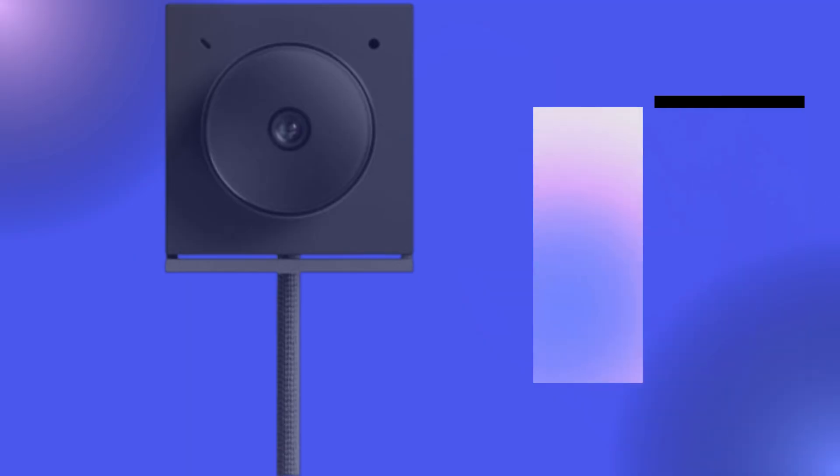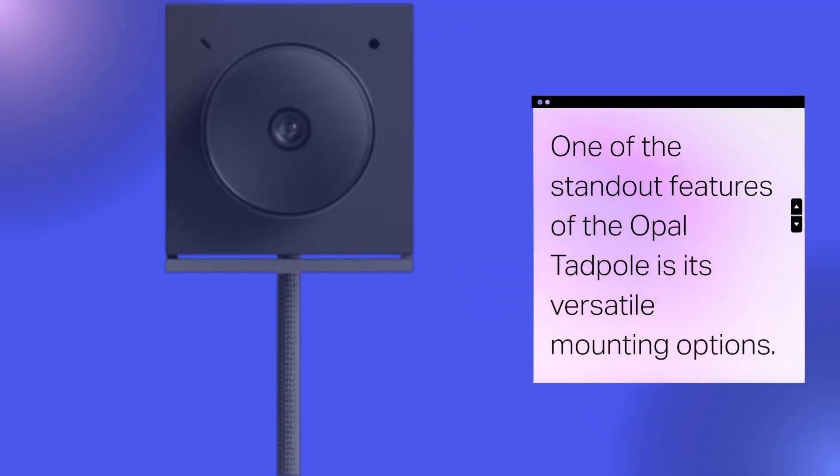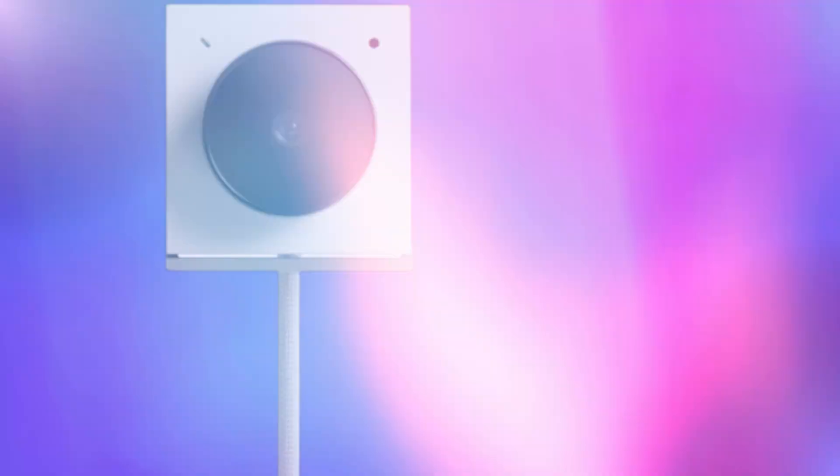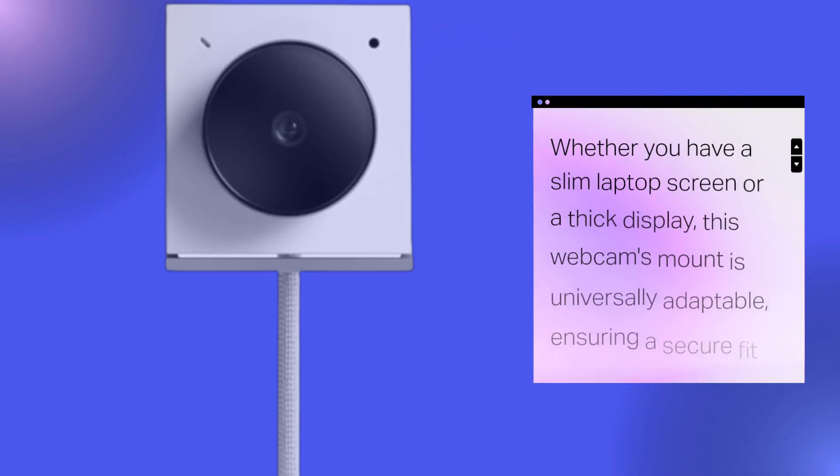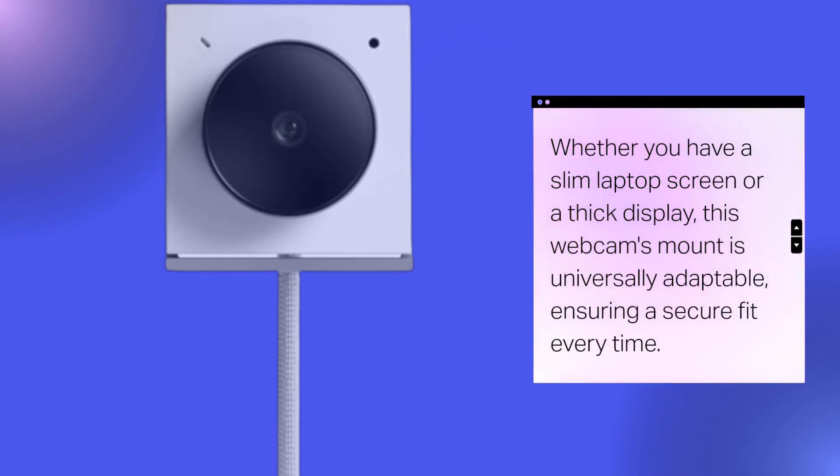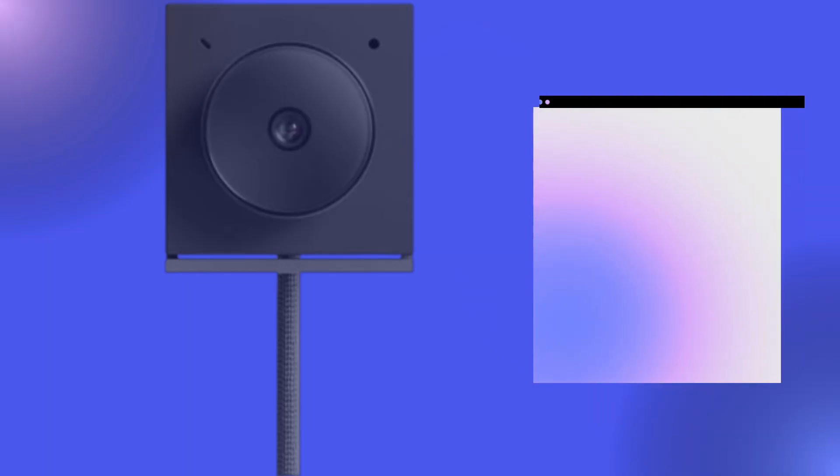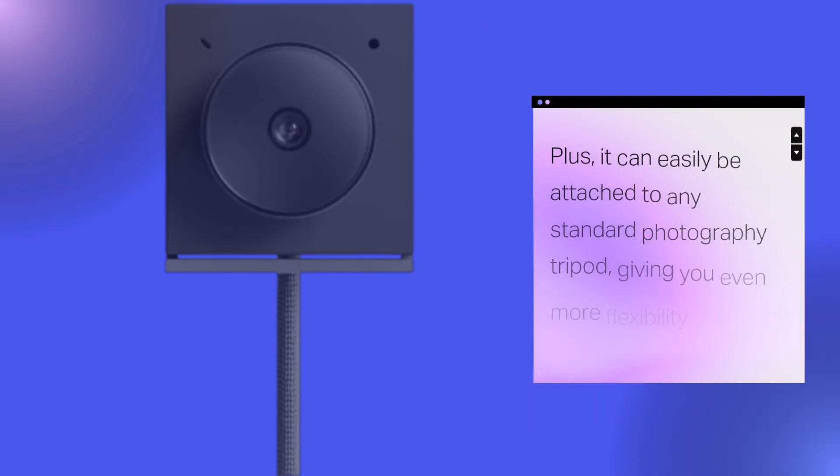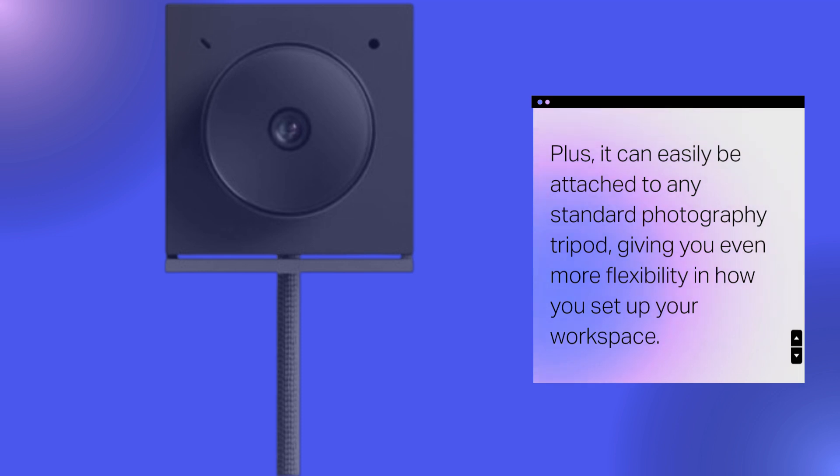One of the standout features of the Opal Tadpole is its versatile mounting options. Whether you have a slim laptop screen or a thick display, this webcam's mount is universally adaptable, ensuring a secure fit every time. Plus, it can easily be attached to any standard photography tripod, giving you even more flexibility in how you set up your workspace.